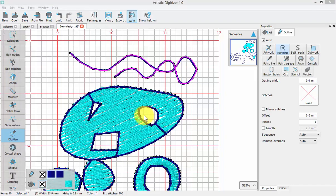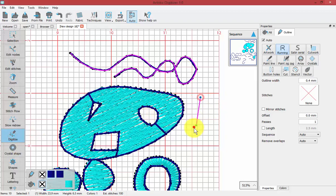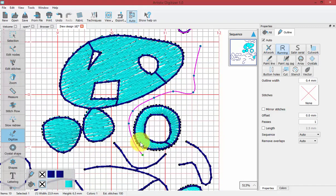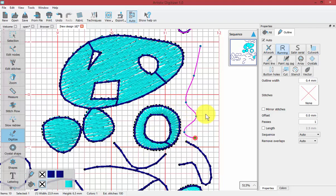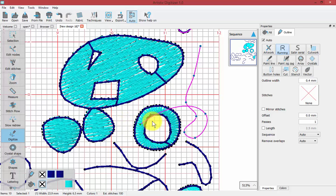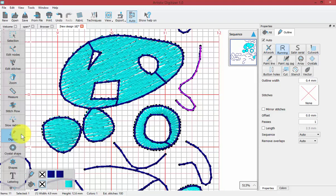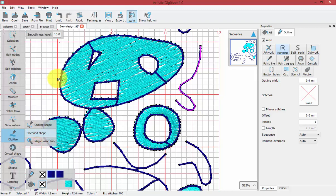Another detail worth pointing out: if you've drawn a shape and no longer like the way you drew it, you can use the backspace key on your keyboard to release the previous points and then draw them again however you wish. On an Apple keyboard that may be the delete key. You can release points by using backspace while drawing, and again right-click to end the shape.